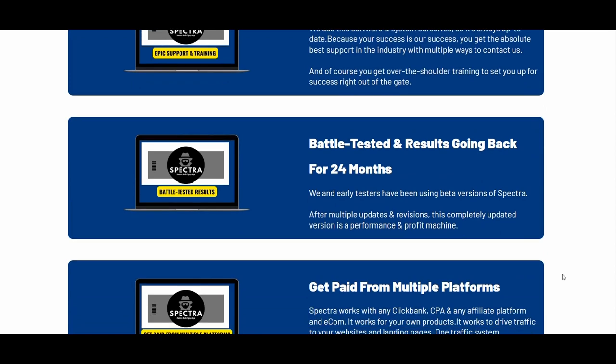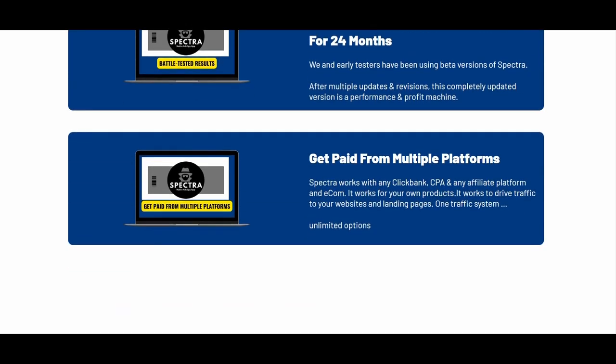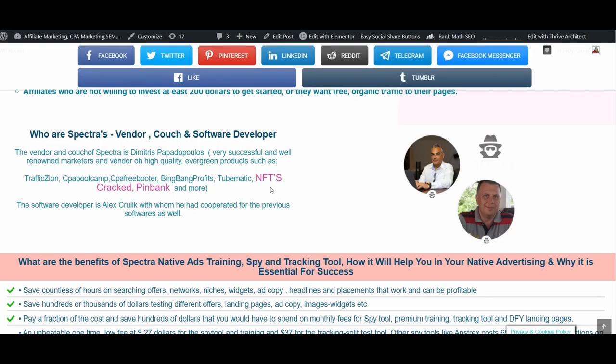Advanced hacks for higher ROI and higher CTR, and native ad secrets revealed — this is part of OTO number three. The vendor and coach of Spectra is Dimitris Papadopoulos, a very successful and well-renowned marketer and vendor of high-quality, evergreen products such as Traffic Zion, CPA Bootcamp, CPA Free Booter, BingBank Profits, TubeMatic, NFTs Cracked, BingBank, and more. The software developer is Alex Krulik, with whom he has cooperated on previous softwares as well.